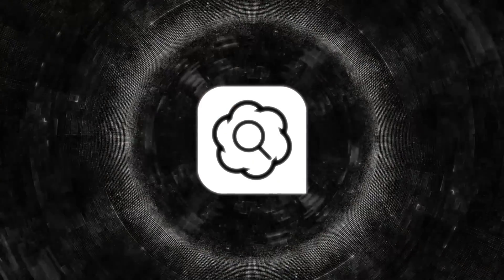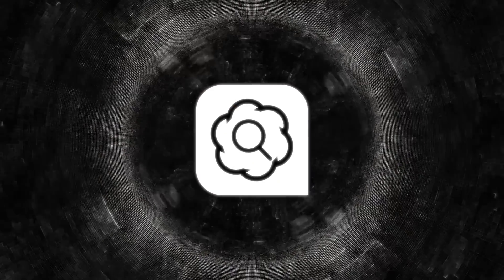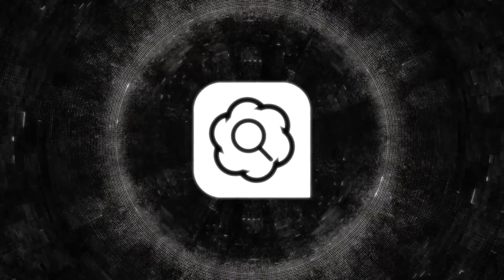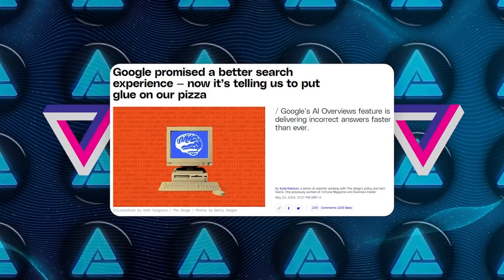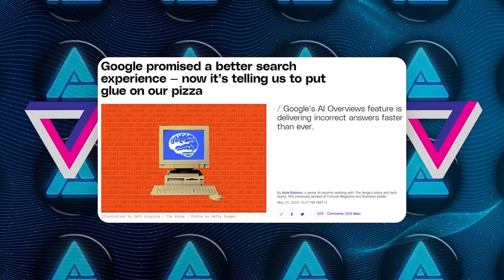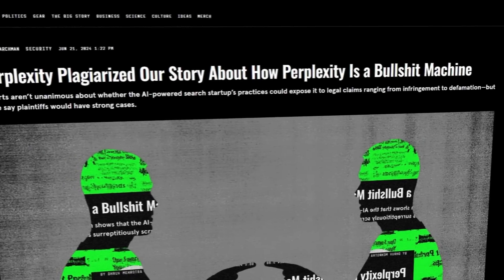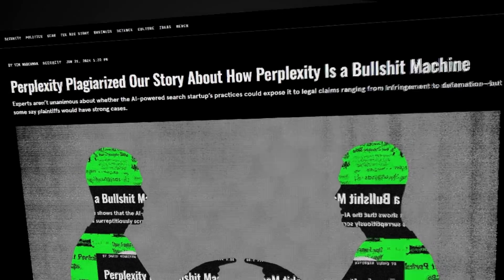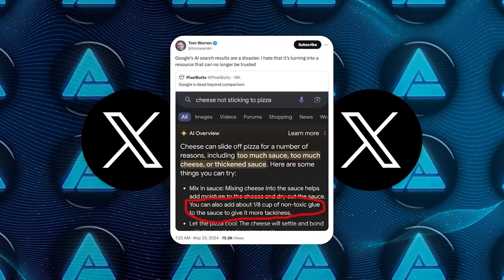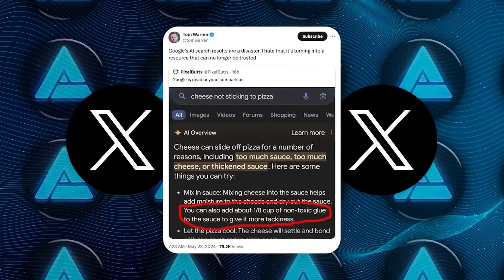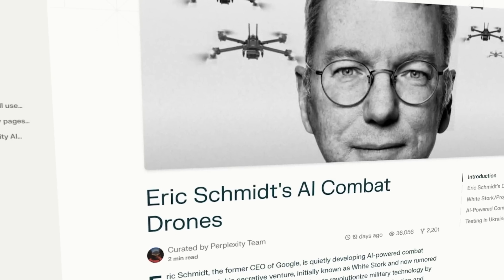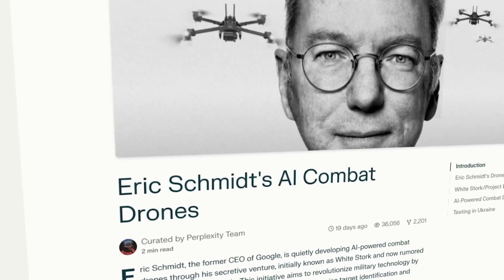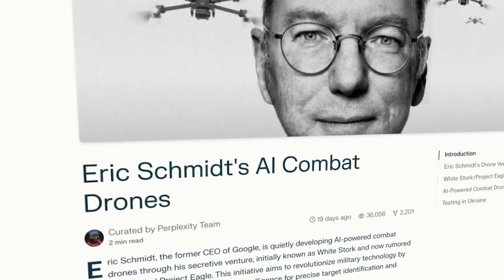Now, OpenAI is also addressing some of the major concerns that have come up with AI in Search. We've seen other AI search tools, like Google's AI overviews and Perplexity, face backlash from publishers. These tools have been accused of taking content without proper attribution, which can hurt traffic and ad revenue for the original sites.